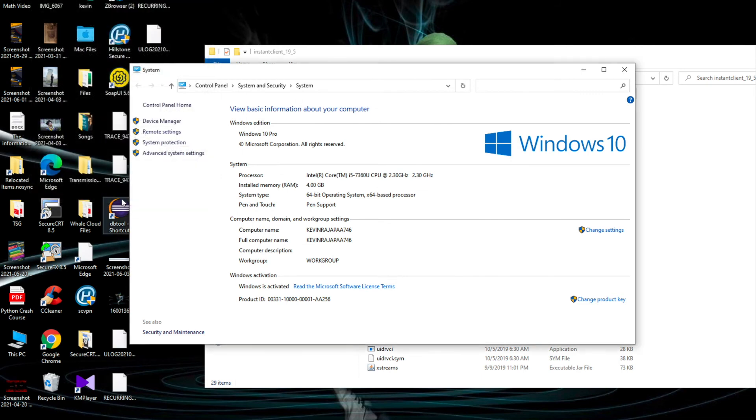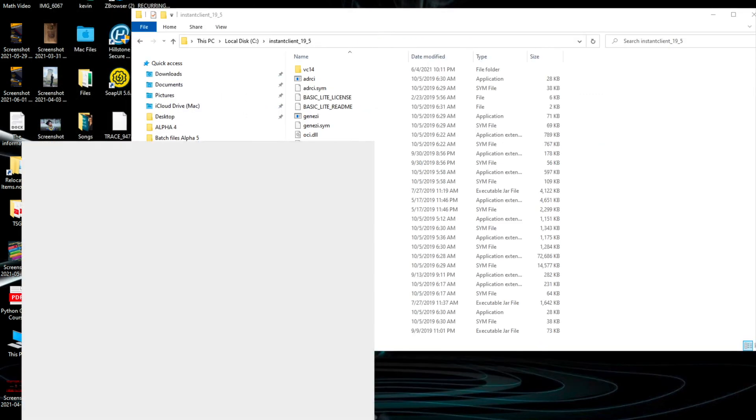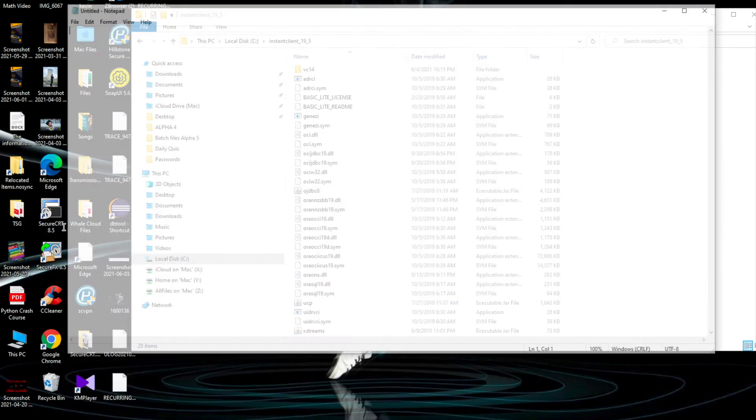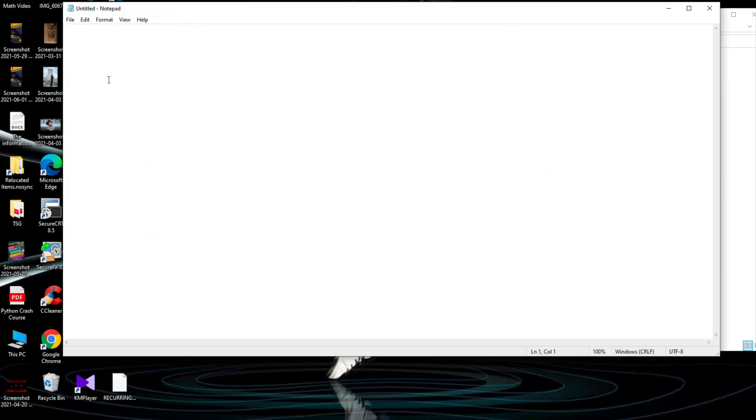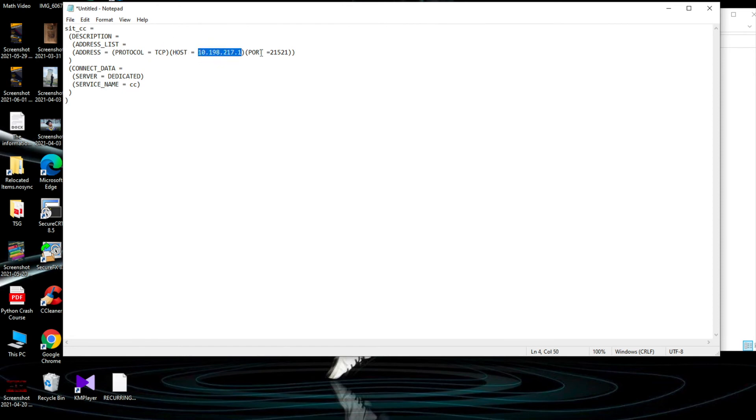That part we are done. Then open a Notepad software. Let's open Notepad. Then I will paste the TNS information. This TNS information consists of the host address - here you need to put the host address, then the port and also the service name.